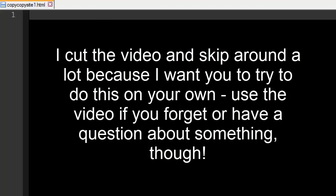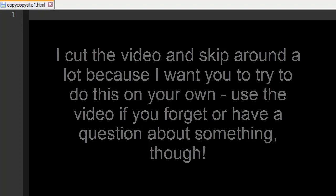What's going on everyone? My name is CodeNMore and welcome back to Intro to Web Development Episode 8. In this episode we are going to do a little practice exercise.